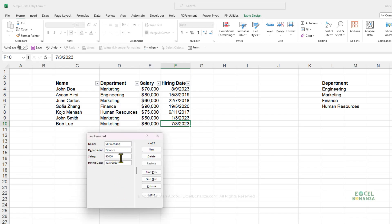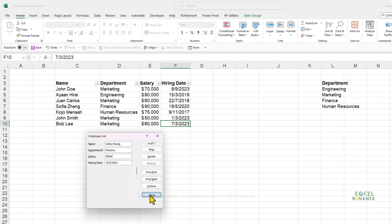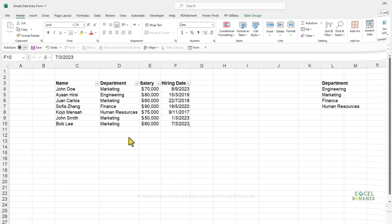If you're going through a record and make a mistake — for example, accidentally deleting a zero so Sophia Zhang's salary shows as 9,000 — as long as you haven't pressed Enter yet, you can click the Restore button to revert the record to its original values. Her salary is restored. Then click Close to close the data entry form.